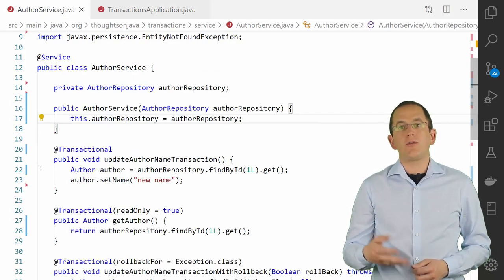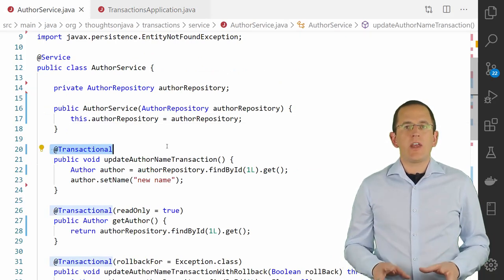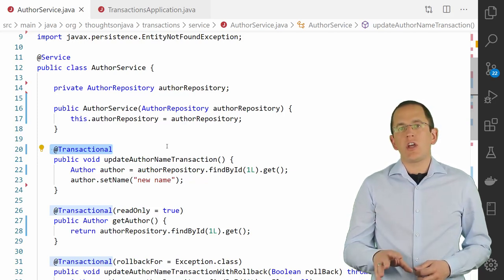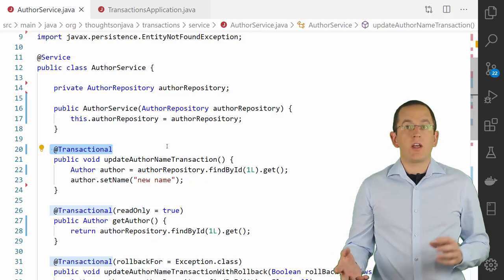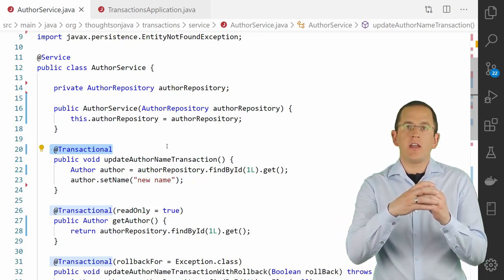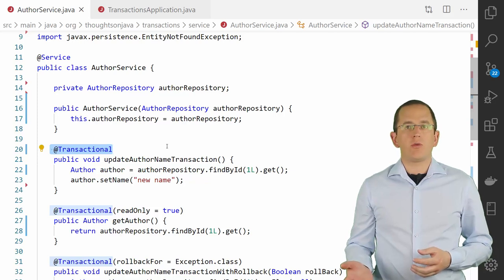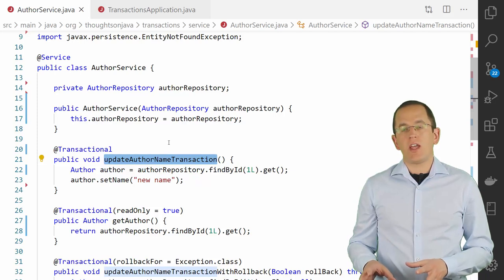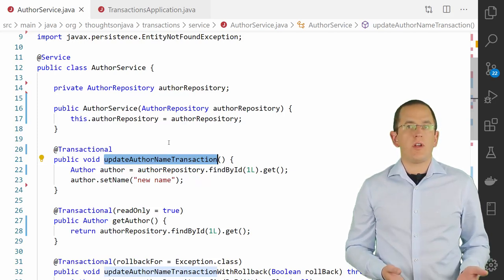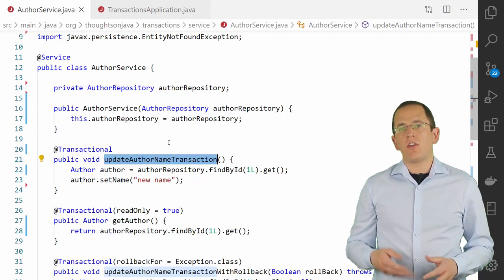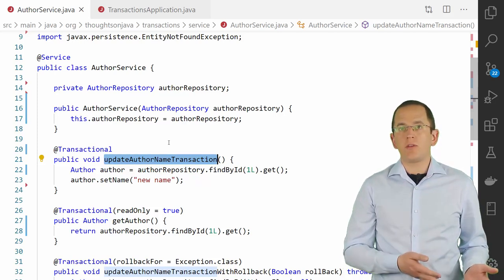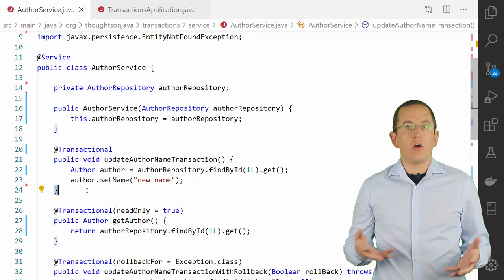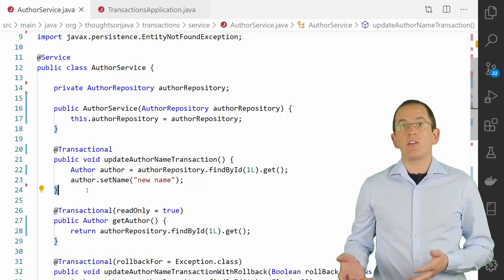Here you can see a simple example of a service with a transactional method. The @Transactional annotation tells Spring that a transaction is required to execute this method. When you inject the AuthorService somewhere, Spring generates a proxy object that wraps the AuthorService object and provides the required code to manage the transaction. By default, that proxy starts the transaction before your request enters the first method annotated with @Transactional. After that method gets executed, the proxy either commits the transaction or rolls it back if a runtime exception or error occurred. Everything that happens in between, including all method calls, gets executed within the context of that transaction.